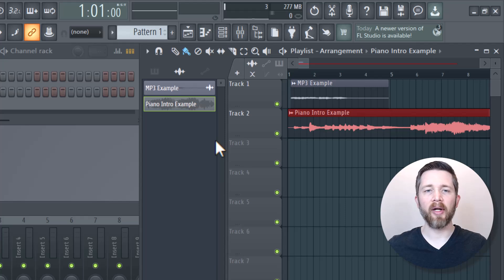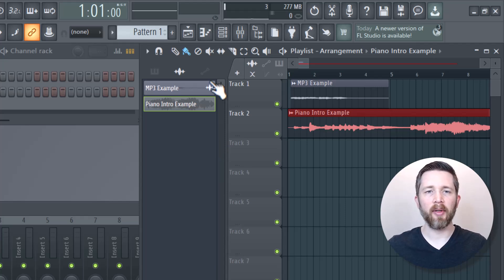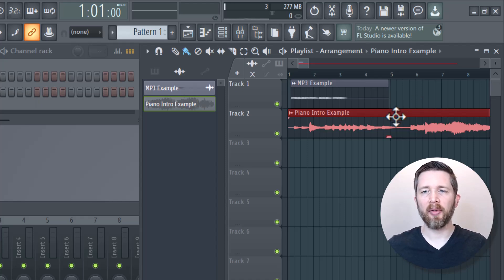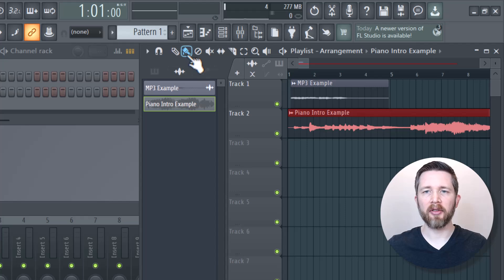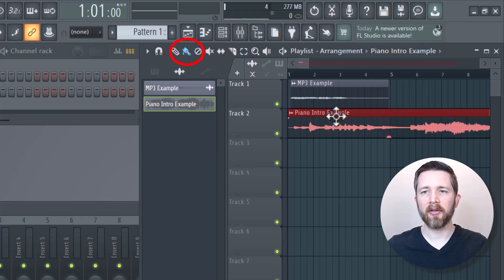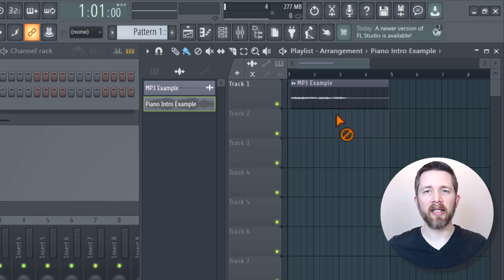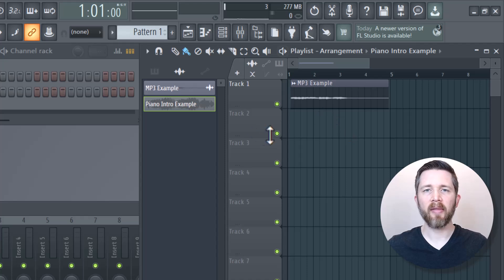The first example was dragging it from the file into FL Studio, and the second was through the channel rack. If you would like to delete an example within your playlist, you want to make sure you have the paint icon selected here. Then you're going to right click on the item that you would like to delete from your arrangement, and you can just delete it that way.